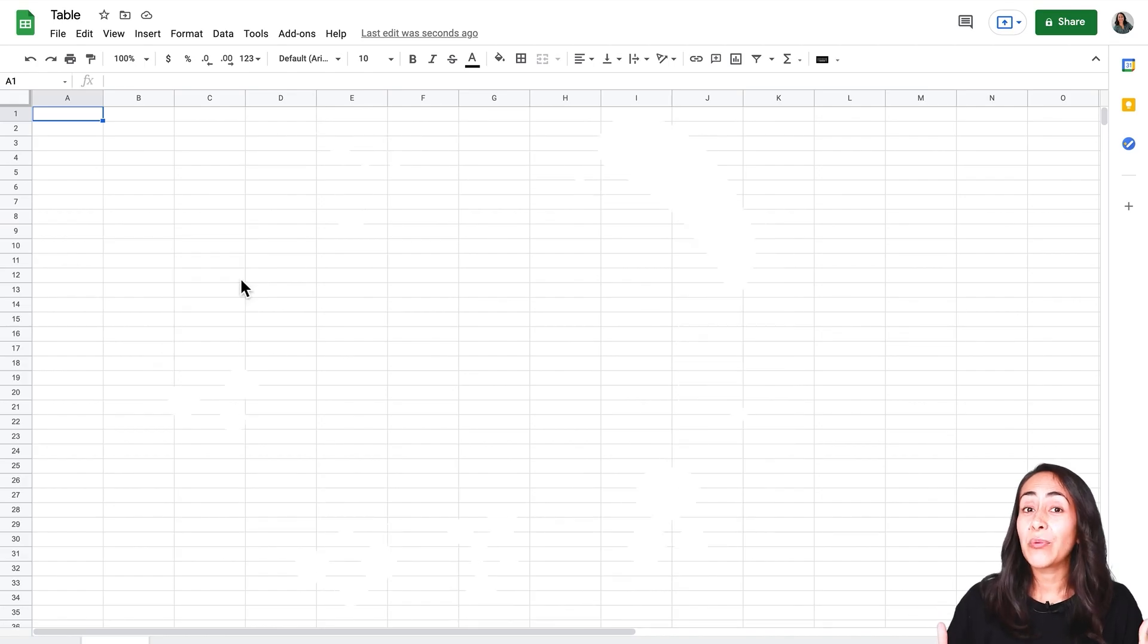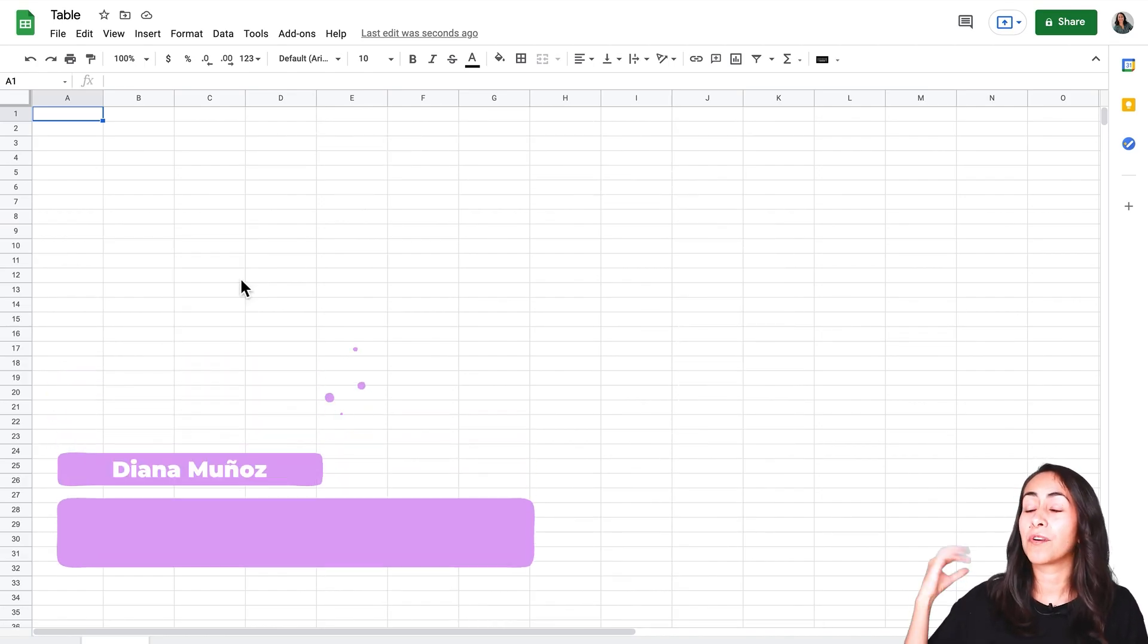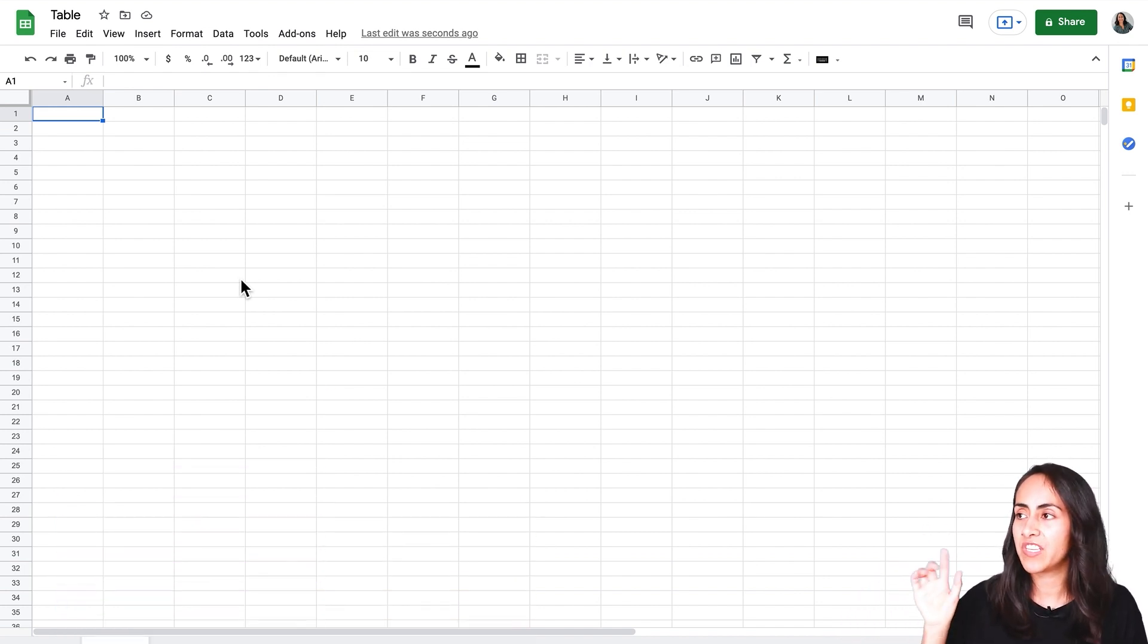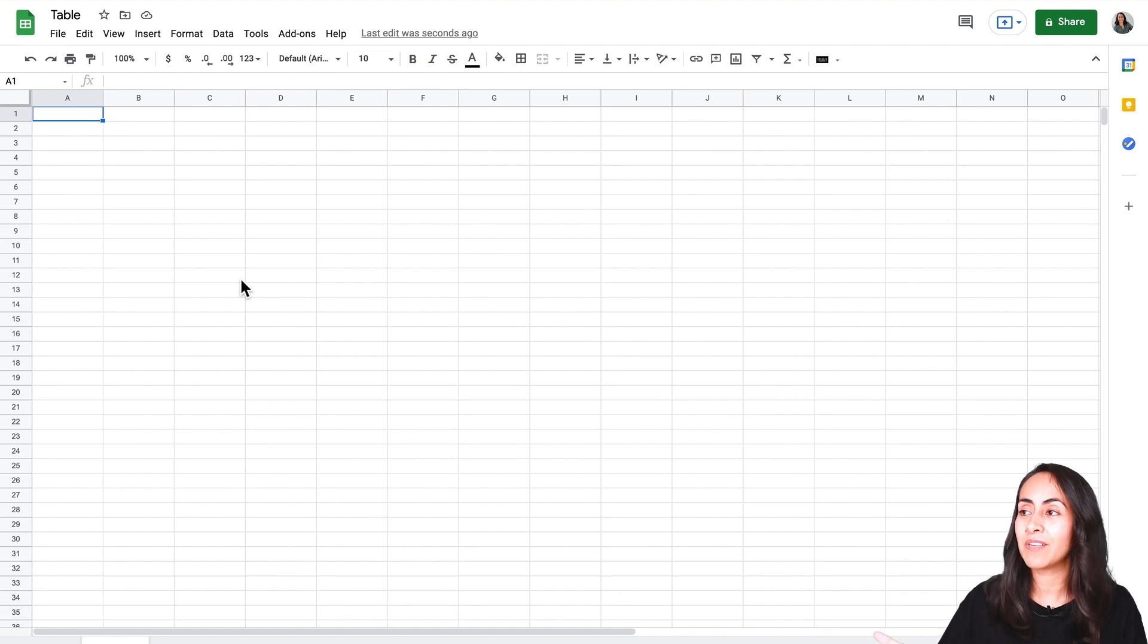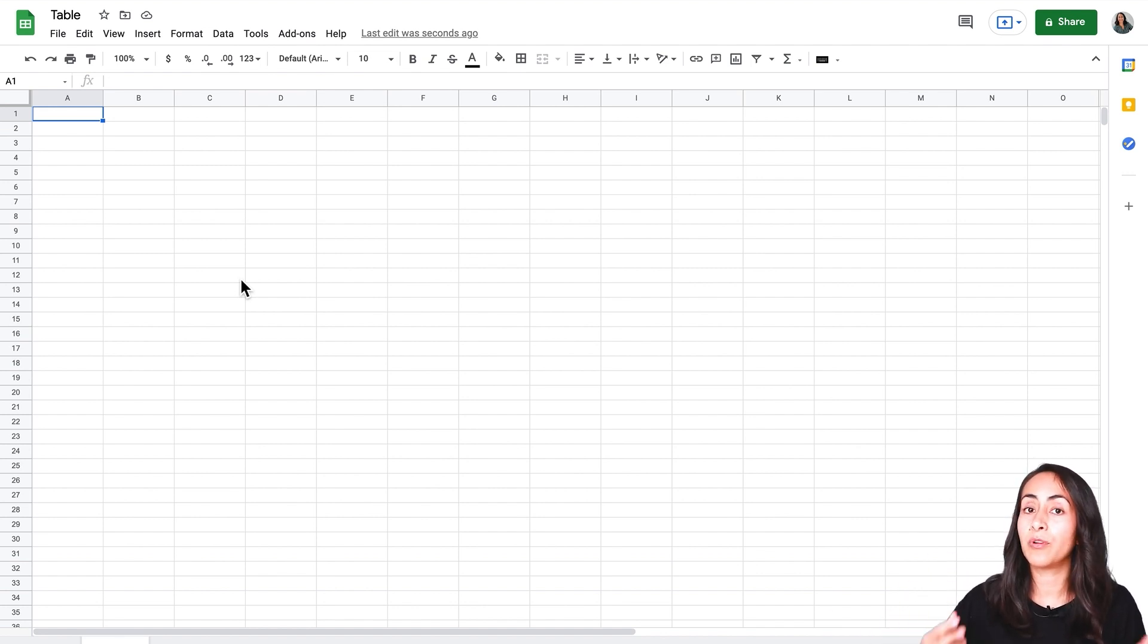Today we are not going to start working from Canva. We are going to start working from a Google spreadsheet as you can see on my screen, and I'm doing this because this is going to allow us to create the table pretty quick.